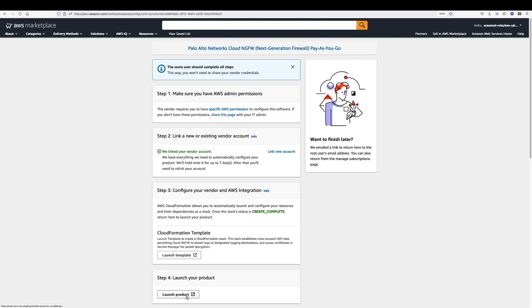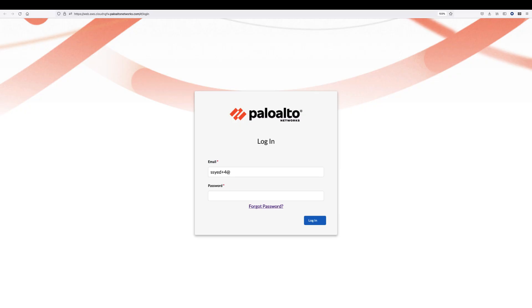Now, let's return to the AWS Marketplace to launch the product. Click on Launch Your Product. Enter your email and password and then click login.